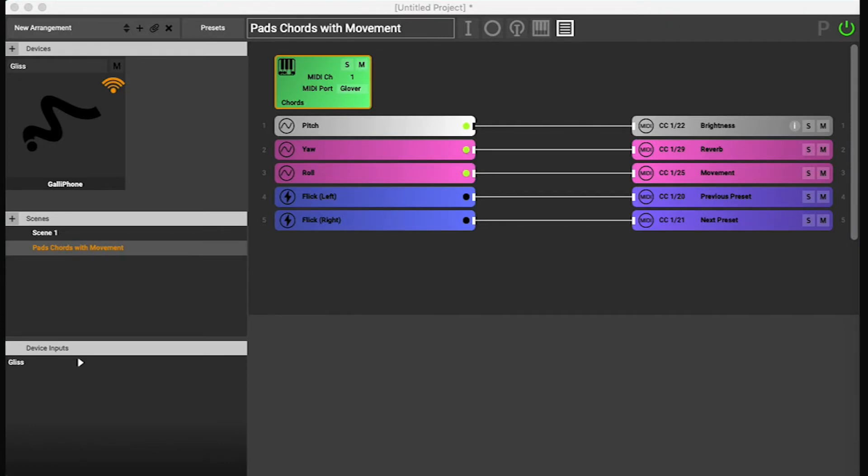First you can just use the MIDI config that's already here. I'll show you where you can see it. I'm just gonna mute Glover here.